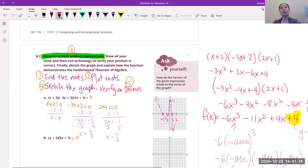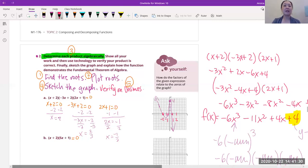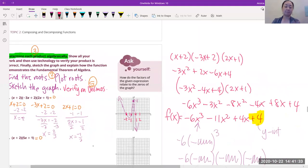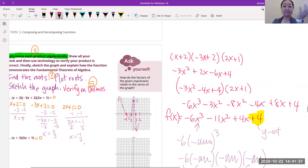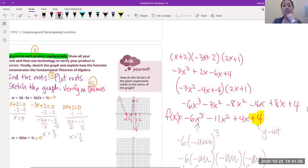Now we're going to multiply. So we got all three factors that we're going to multiply out. Do that yourself — don't just copy it down. See if you get what I got. So f of x is equal to negative 6x cubed minus 11x squared plus 4x plus 4. Always write it in standard form — biggest exponent first, then the next, and then your constant at the very end.